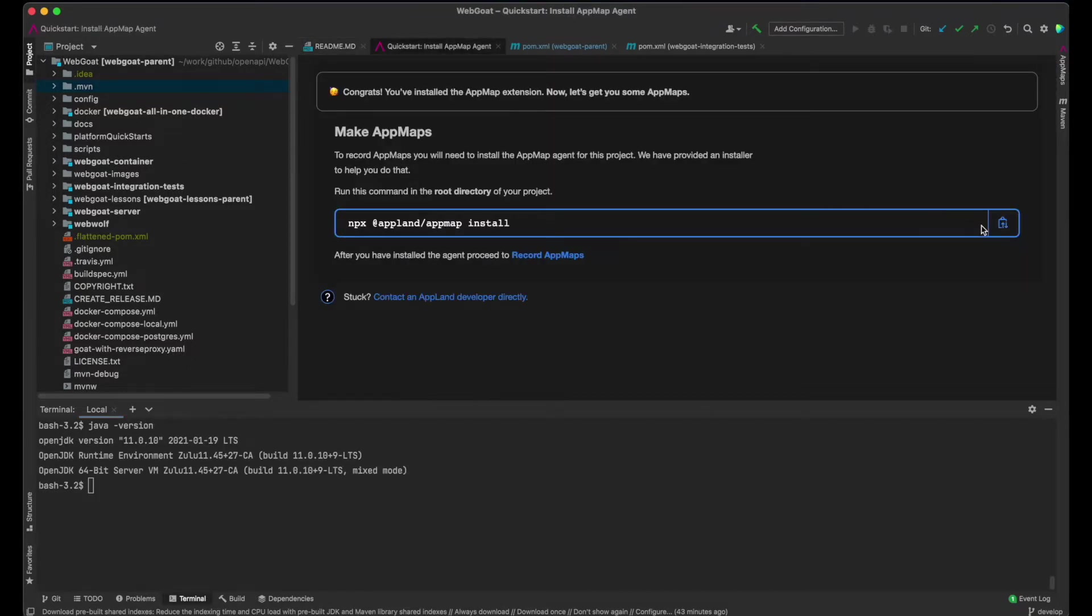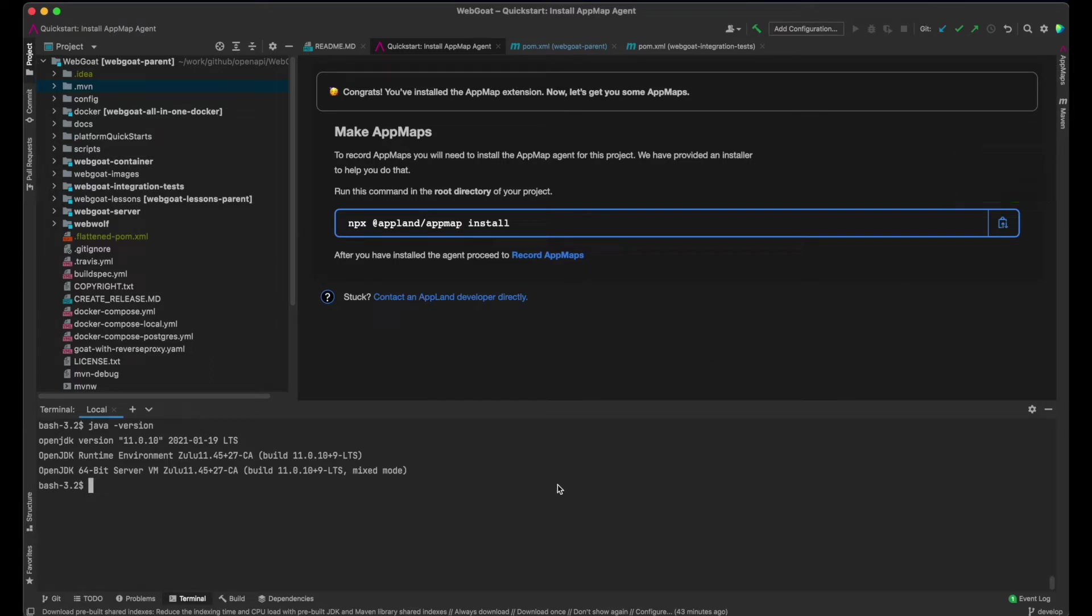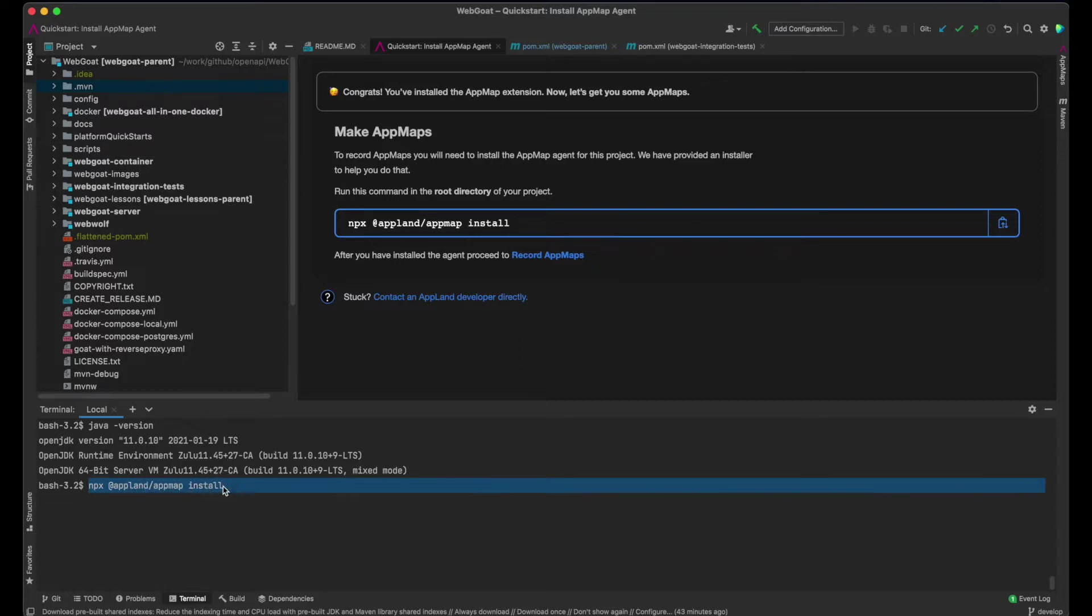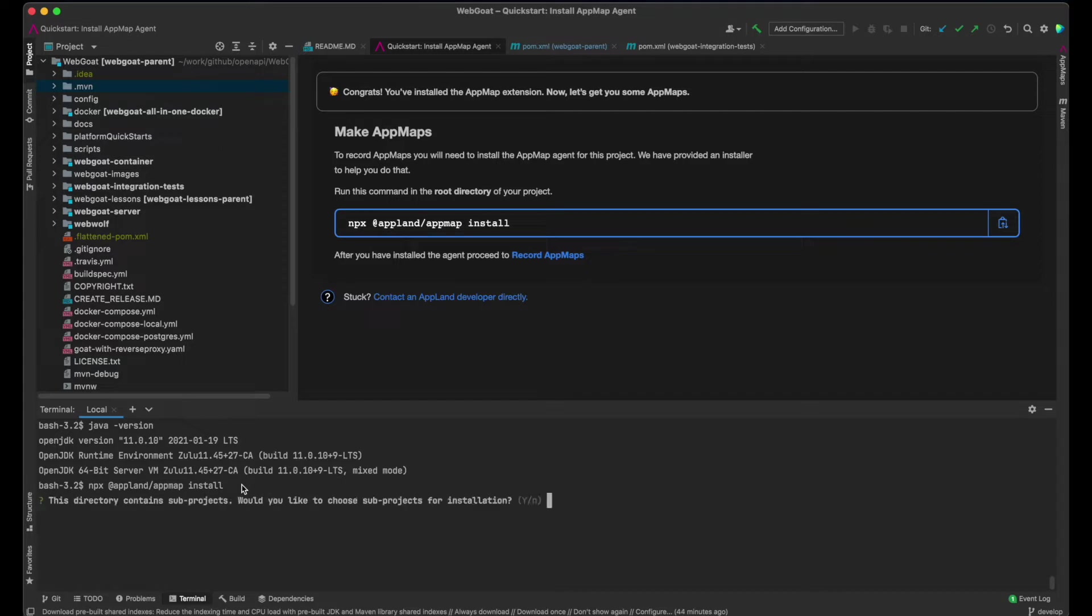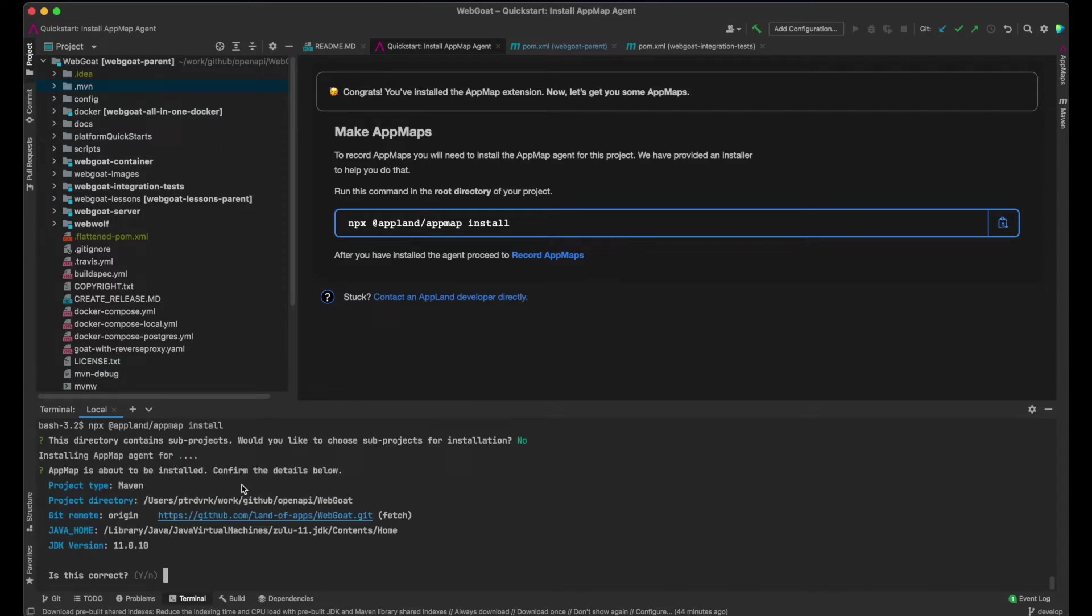Installing AppMap is easy with the command line installation tool, which requires Node. In the WebGoat project folder, I'll run this. The installer asks me to confirm the environment and sets up AppMap for the project automatically.